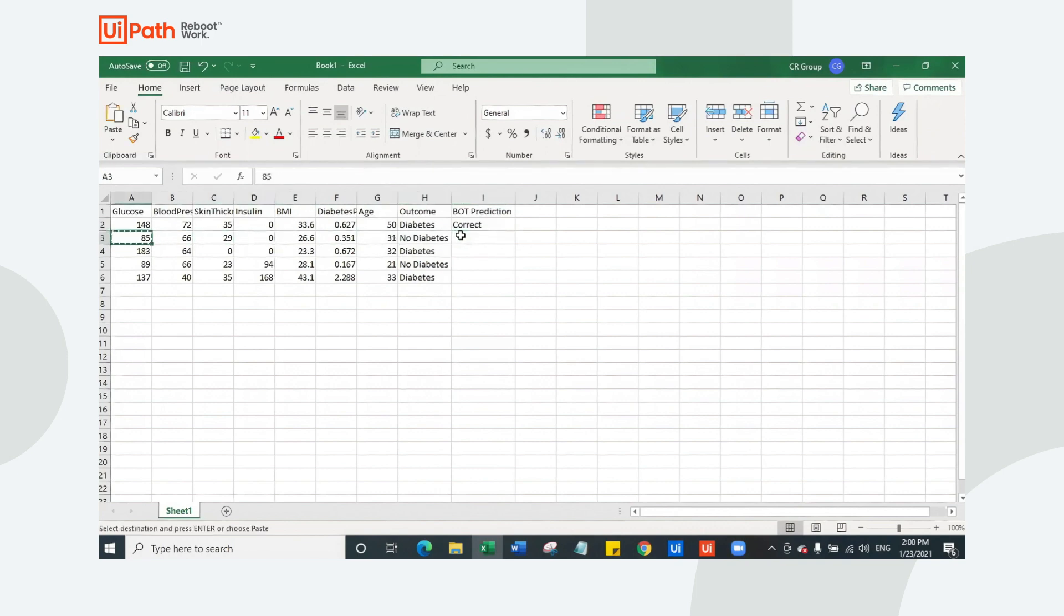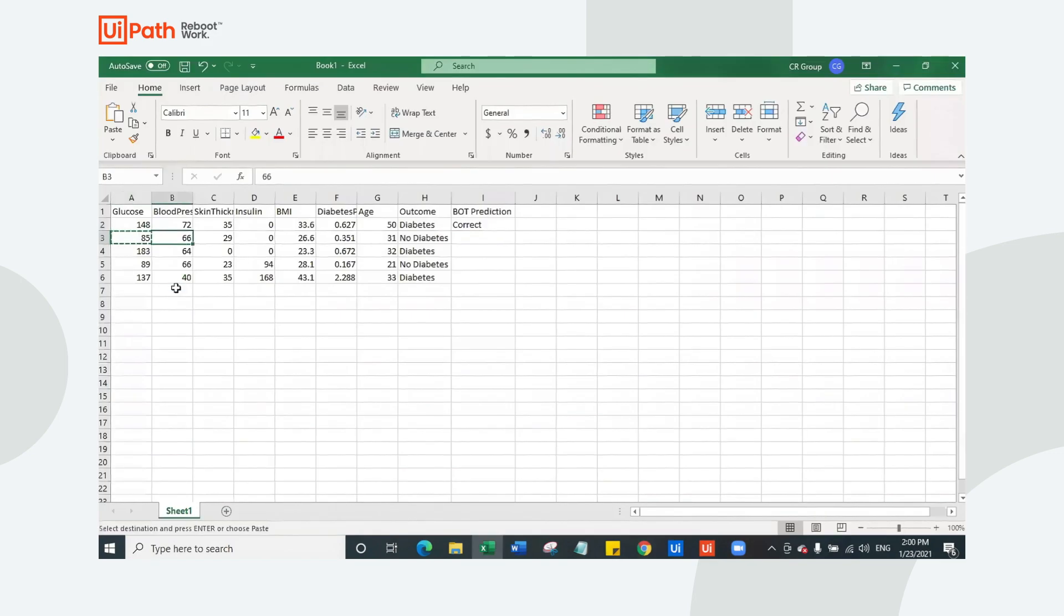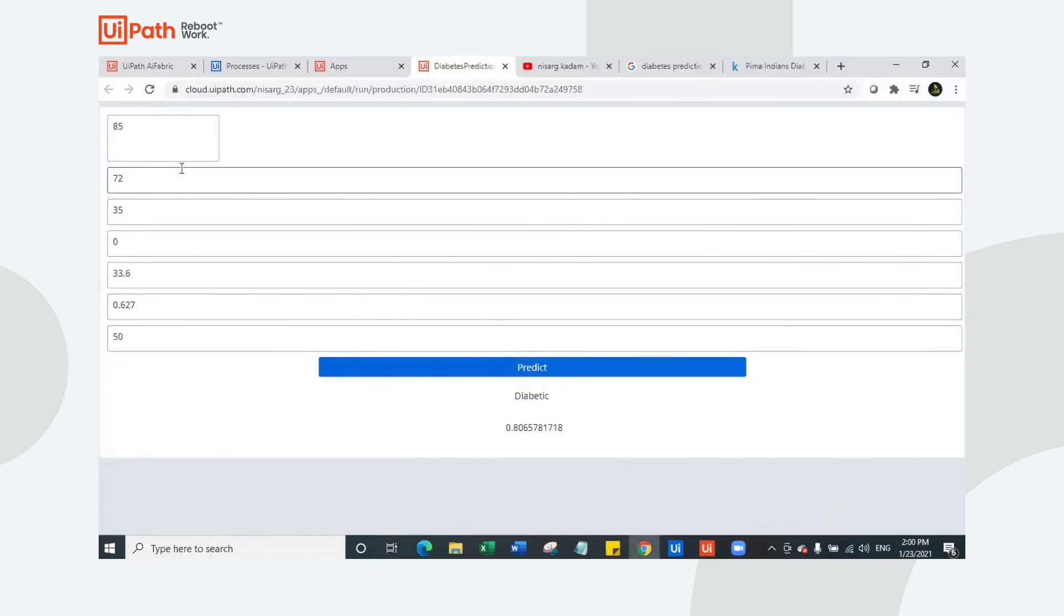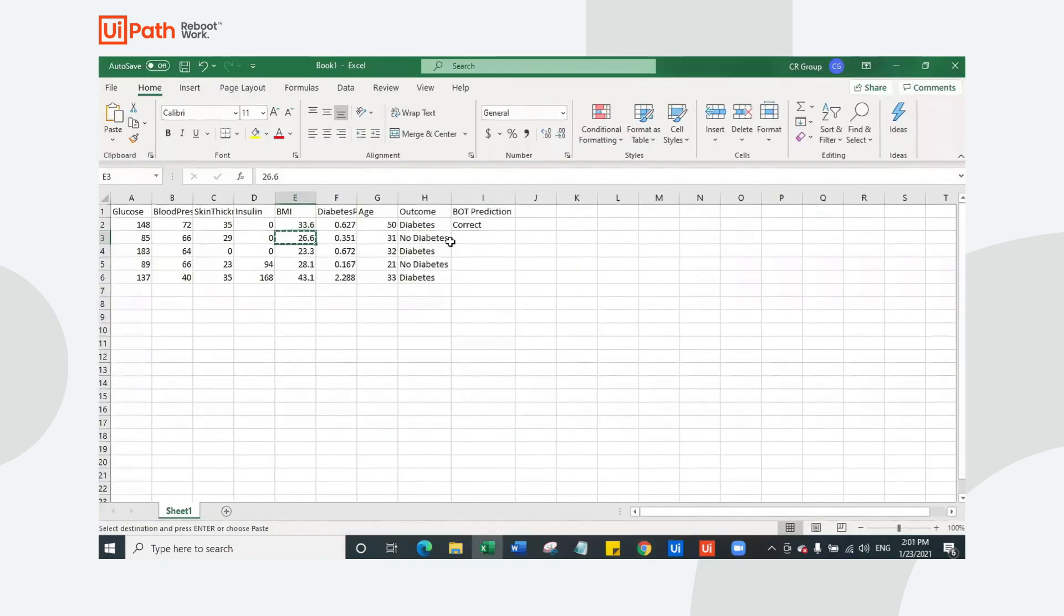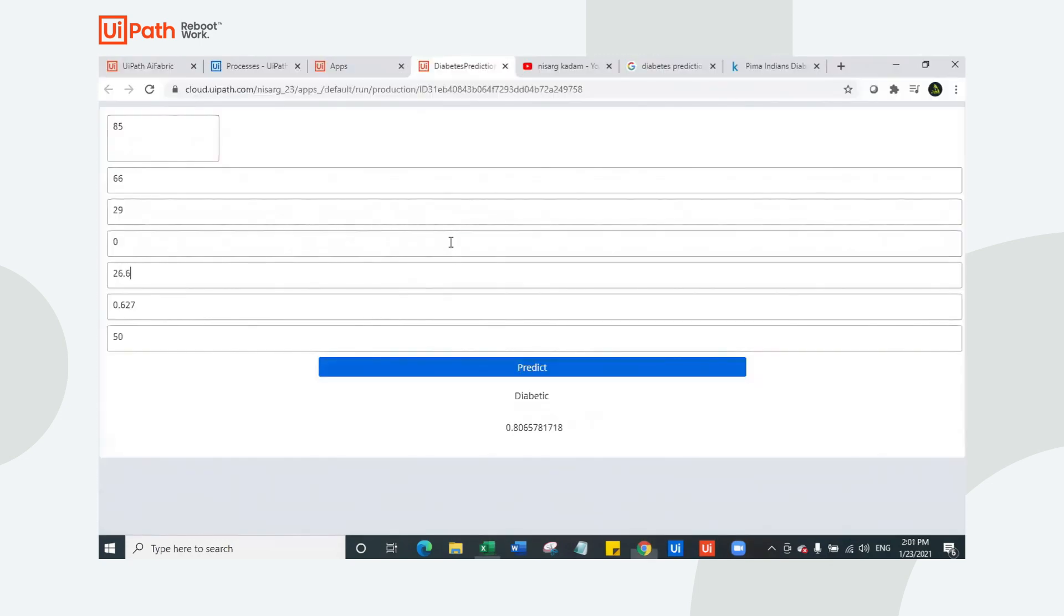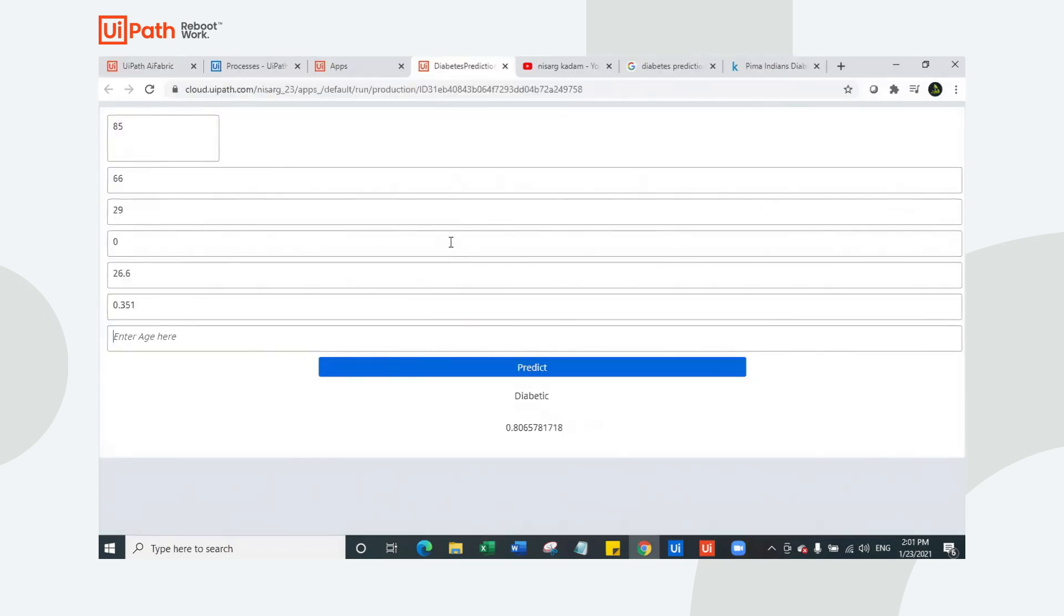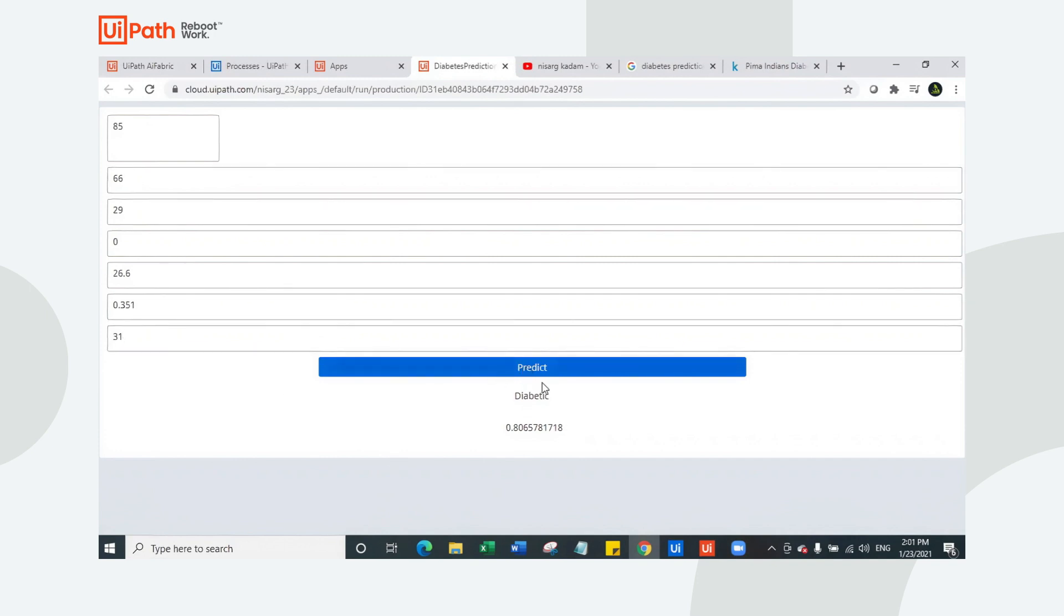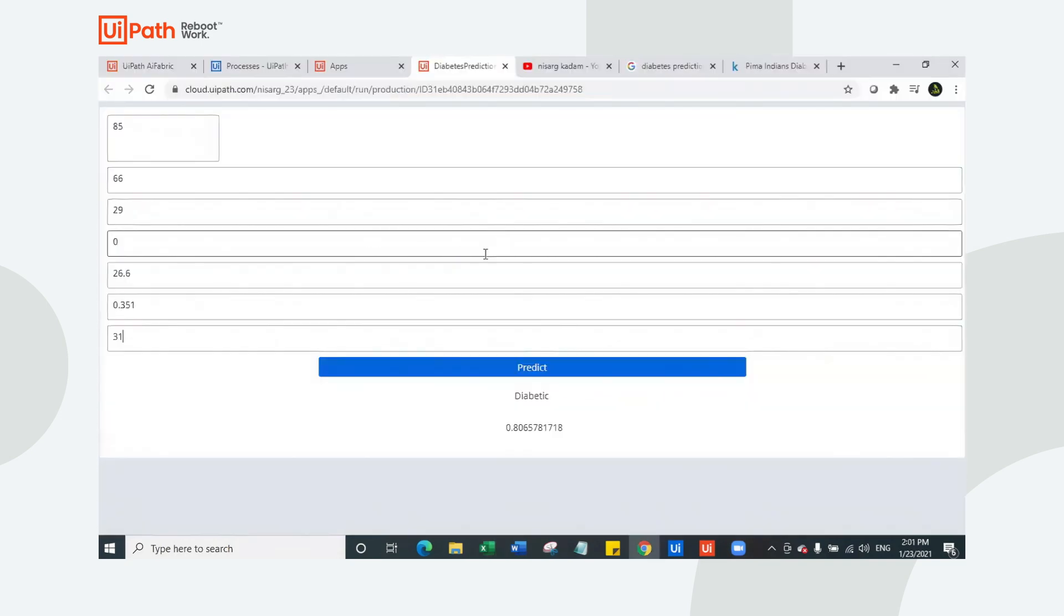Let's see this data, which has 85 for glucose. Blood pressure value is 66, skin thickness is 29, insulin is zero, BMI value is 26.6. Diabetes pedigree function is 0.351 and age of this person is 31. Based on all these parameters, we are going to predict whether this person has diabetes or not. And guess what? This person doesn't have diabetes in actual. So this is the real outcome.